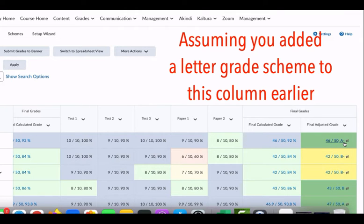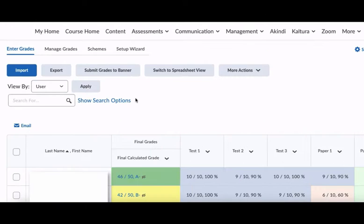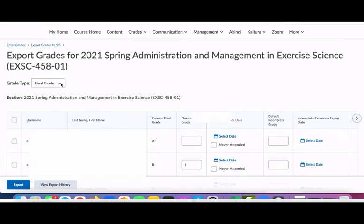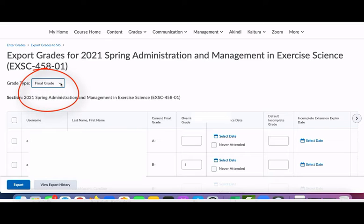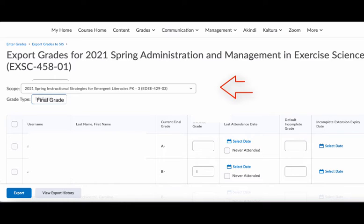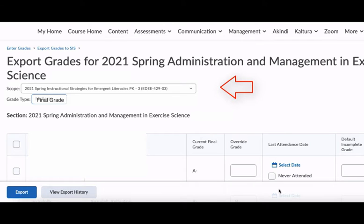Now in your final adjusted grade column, you should see the numeric grade as well as the letter grade. Next, we're going to click on the Submit Grades to Banner button. Next to grade type, be sure that final grade is selected.